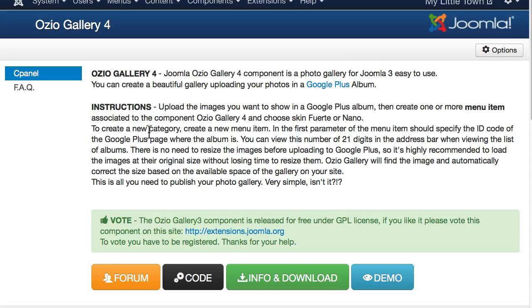To create a new category, create a new menu item, and then throw in the ID code of the Google Plus page where your album is. It can't be much more simple than that, right?